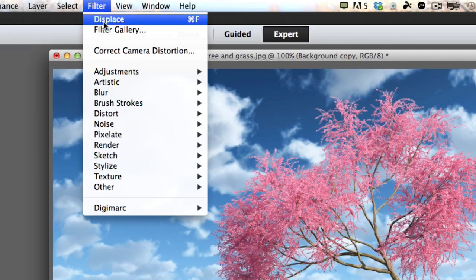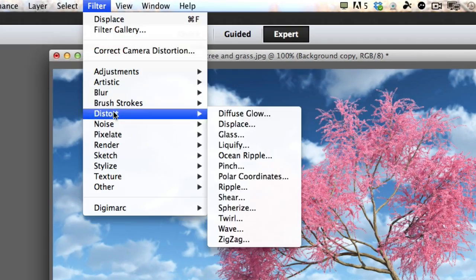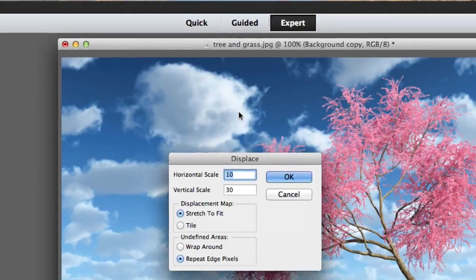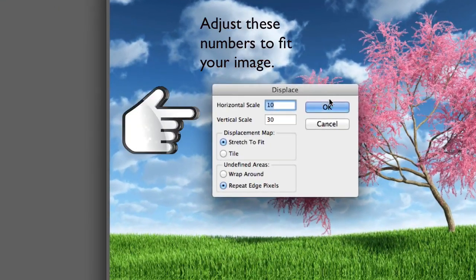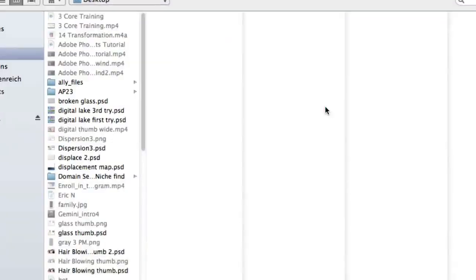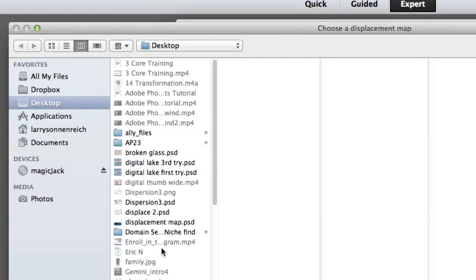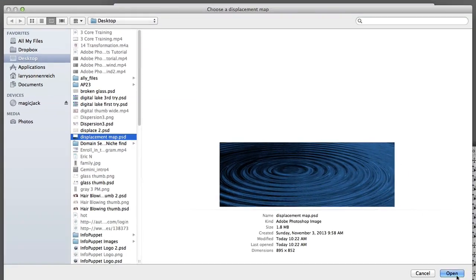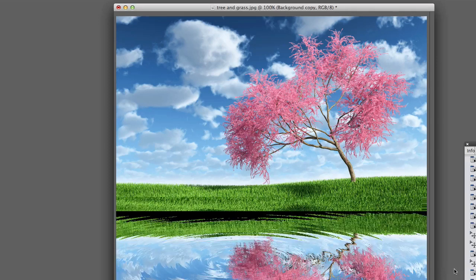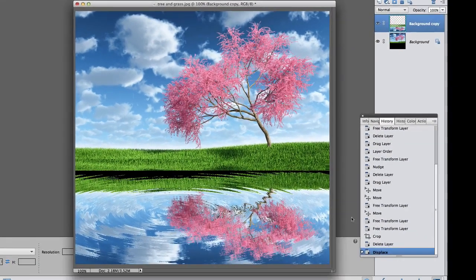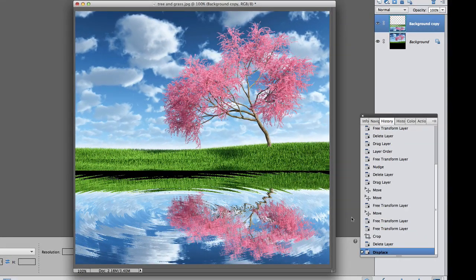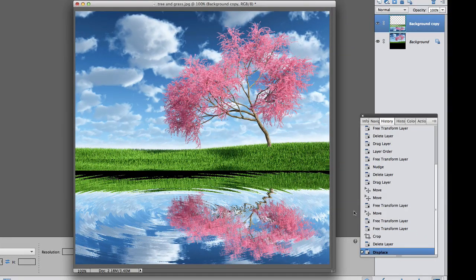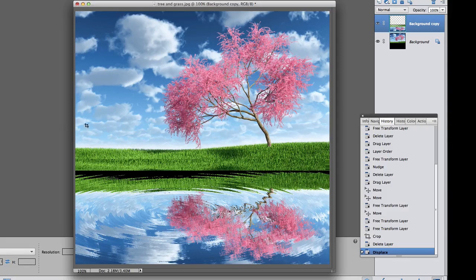So now I just went to filter, distort, and displace. I just clicked okay. I had those numbers at 10 and 30. I'm looking for my displacement map. And there it is. And there it is! Now look, we've got some problems though. Look at the dark areas up here. So we're going to fix that.